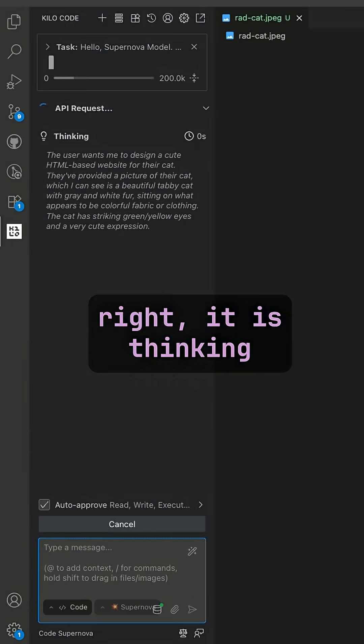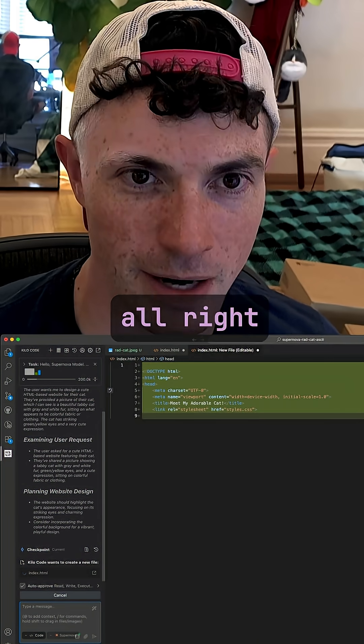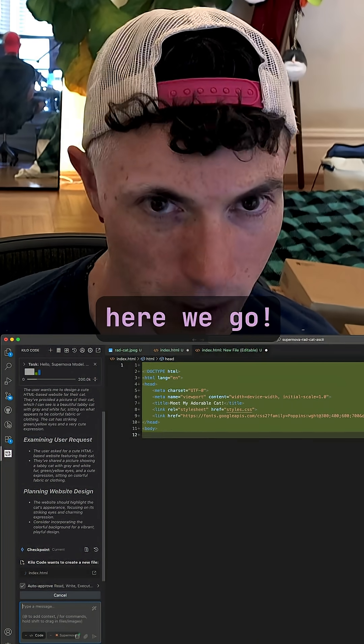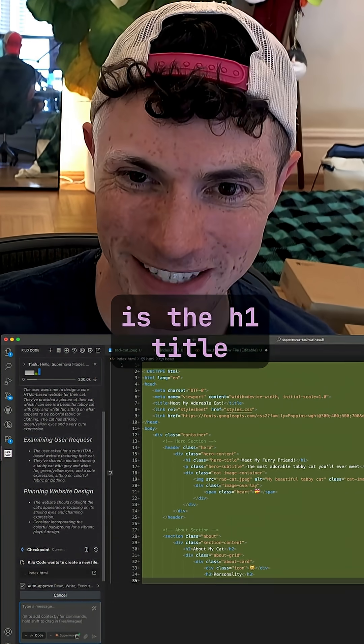It is thinking. A cute HTML-based website for their cat. Here we go. Meet my furry friend is the H1 title.